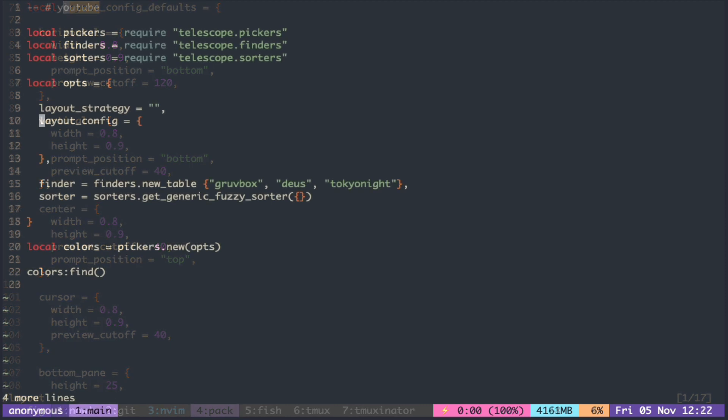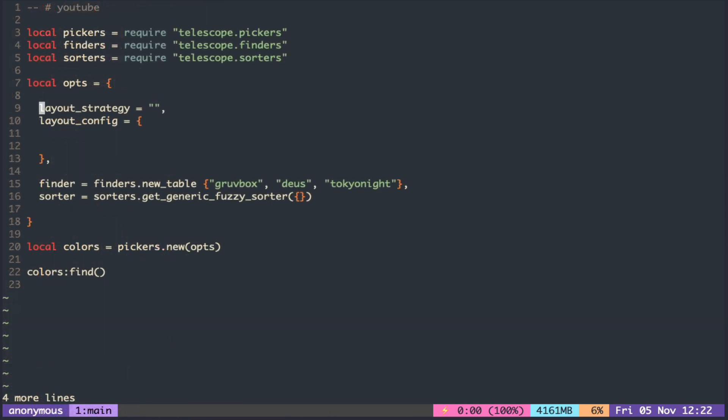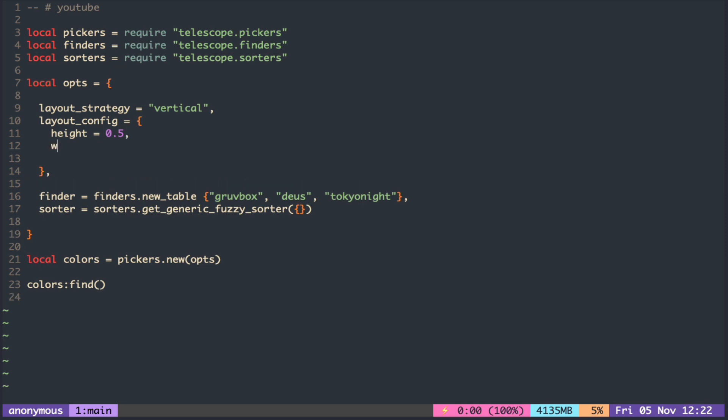Let's make our color picker smaller. We can specify the height and the width either with percentage or number of lines and columns.